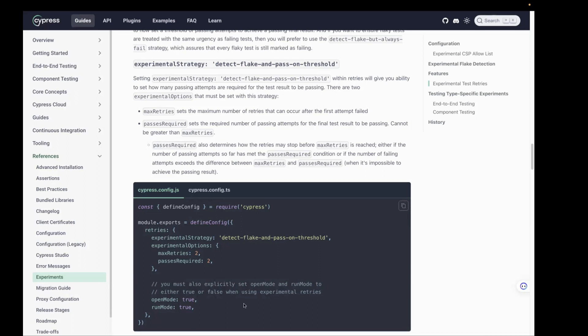We also have open mode and run mode. In the previous version of Cypress, if you wanted to configure retry in your config file, you passed a number. But with this new configuration, you have to pass open mode and run mode, and it's no longer an integer — it's a boolean. You pass it as true or false.